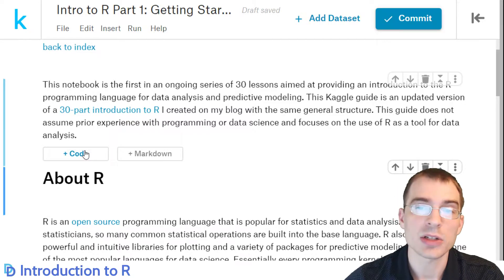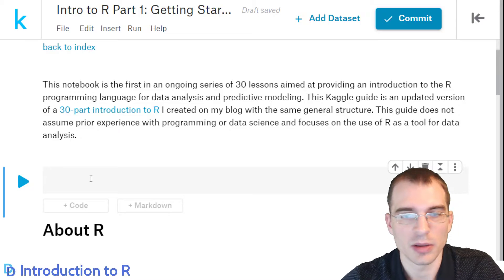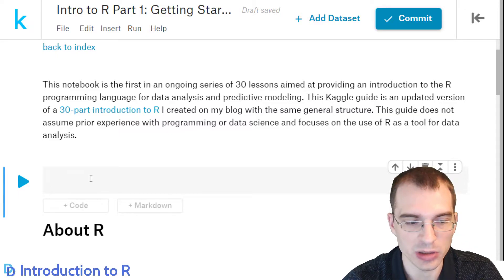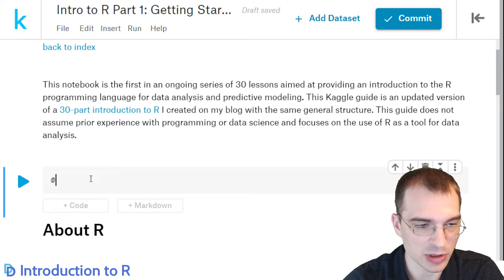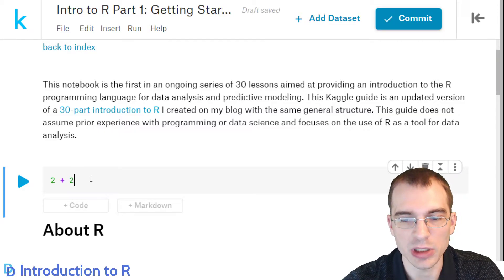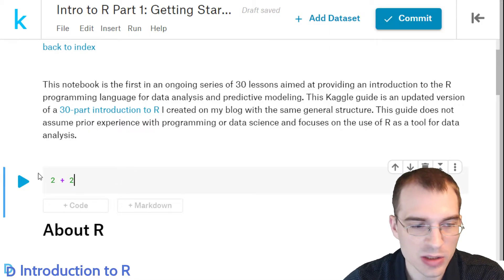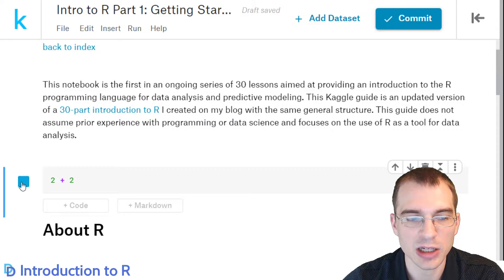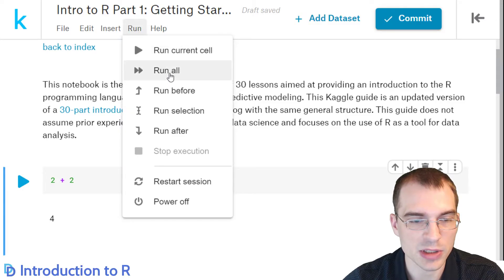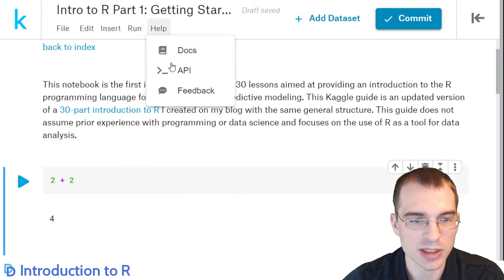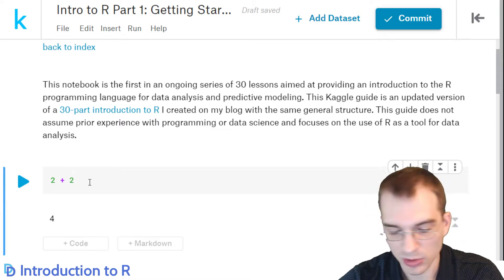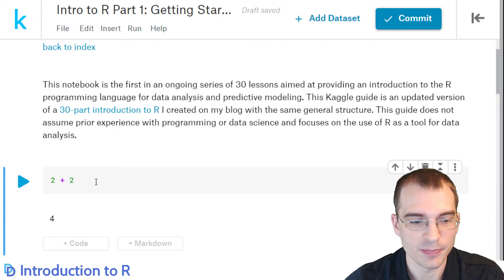The other type of cell is a code cell. If I make a new code cell, this is where we type actual R code and then run it to see the result. In this code cell, I'll type something we can run — two plus two. If we run this cell, it shows the R output. You can run the cell using the little execute cell play icon, and the output is four. You can also run cells from the Run menu: run the current cell, run all cells in the notebook, or run all cells before. I generally run individual cells with the Ctrl-Enter shortcut, which is the quickest way.